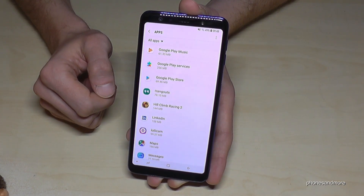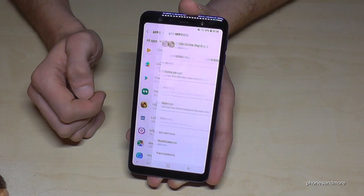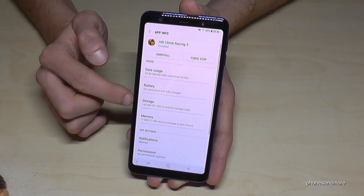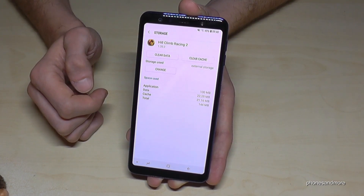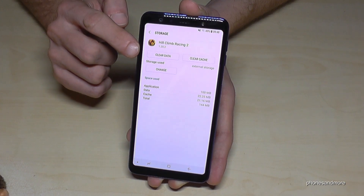Now we are ready, and now the game is on the external storage.